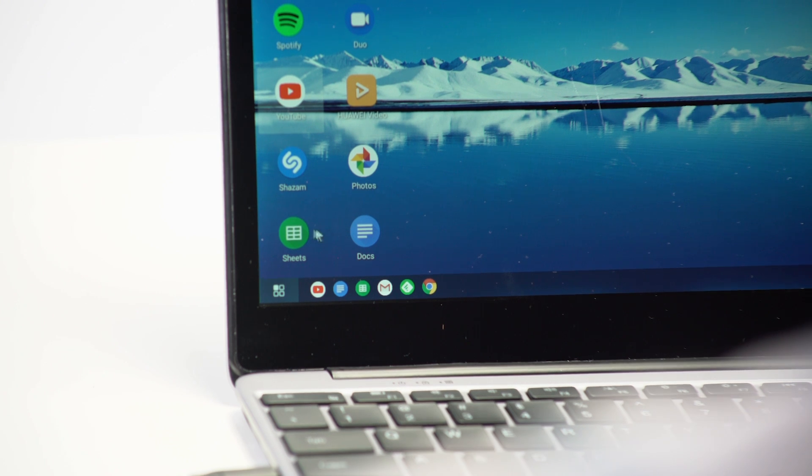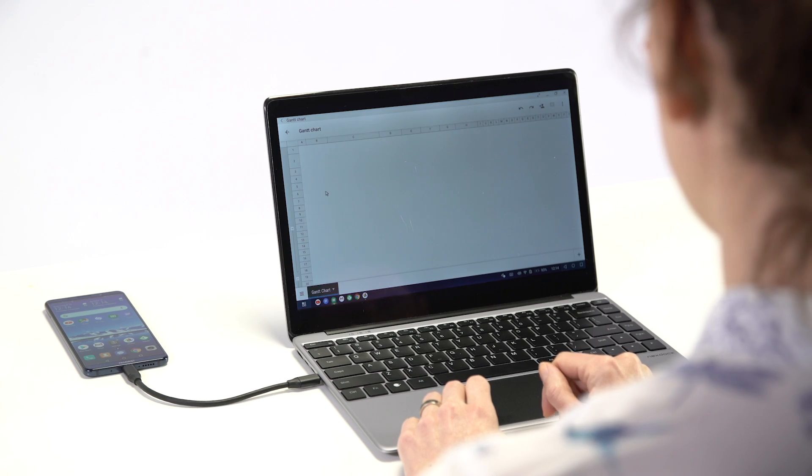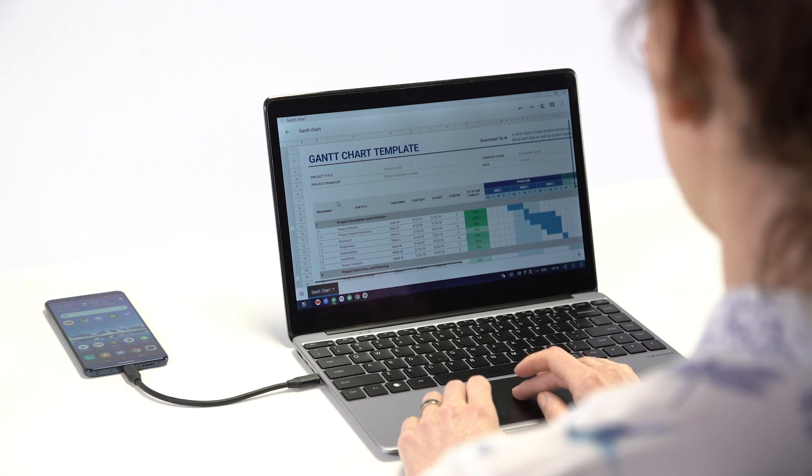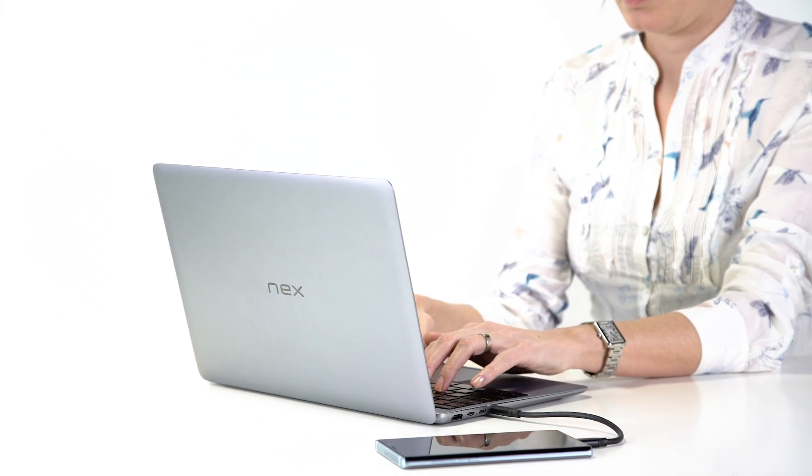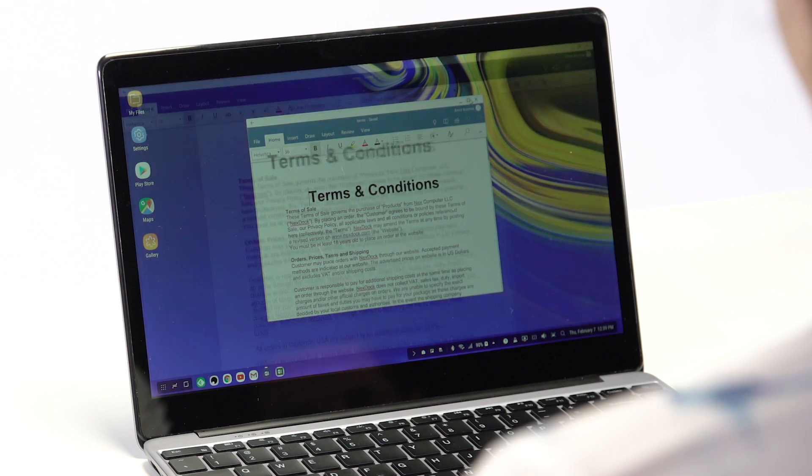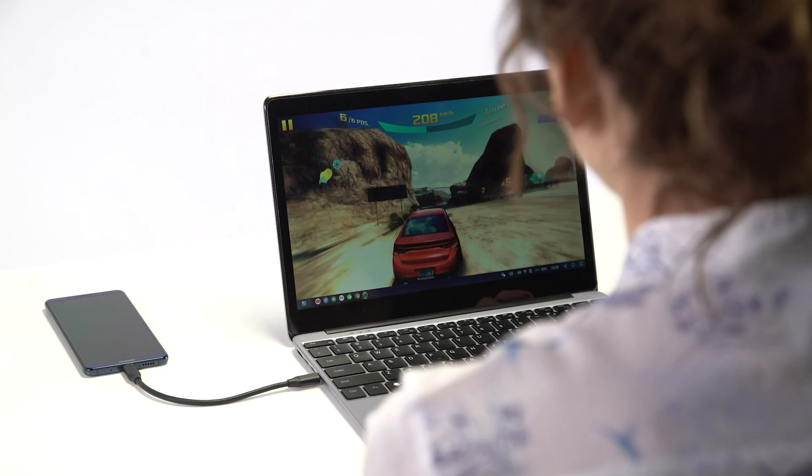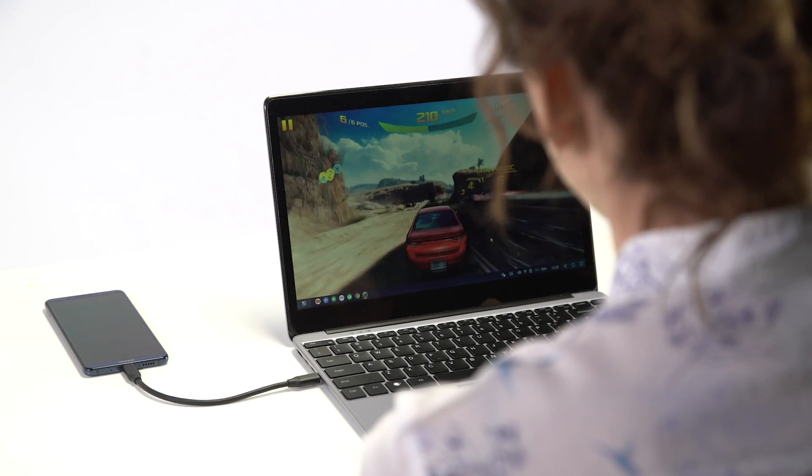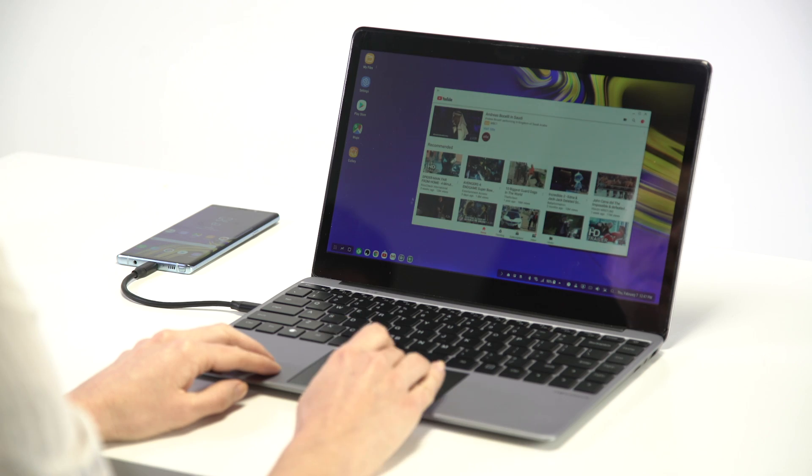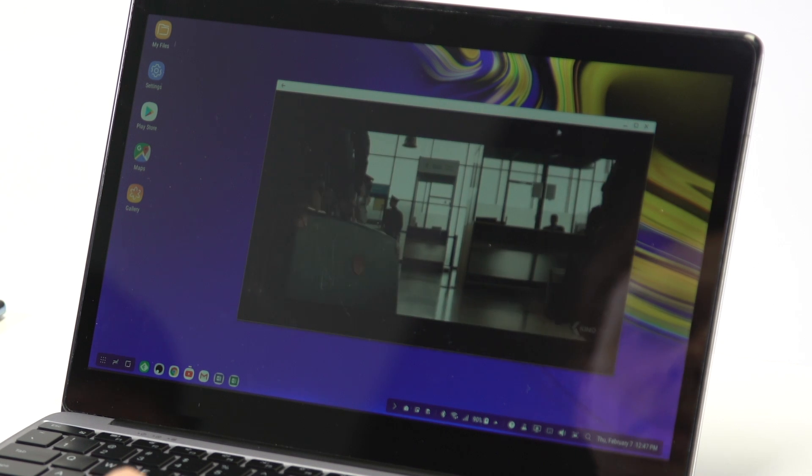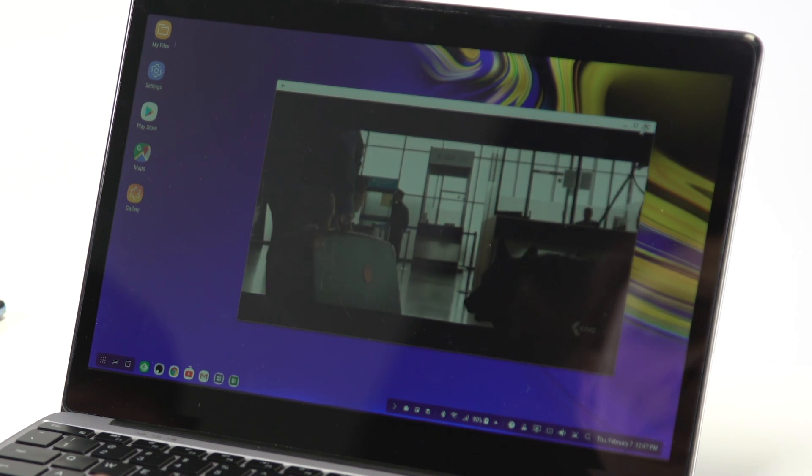With a full-size keyboard and screen you can experience real productivity with your smartphone. Send emails, create spreadsheets, and play games with a keyboard and touchpad. Watch movies and TV shows and check your social media on a bigger screen.